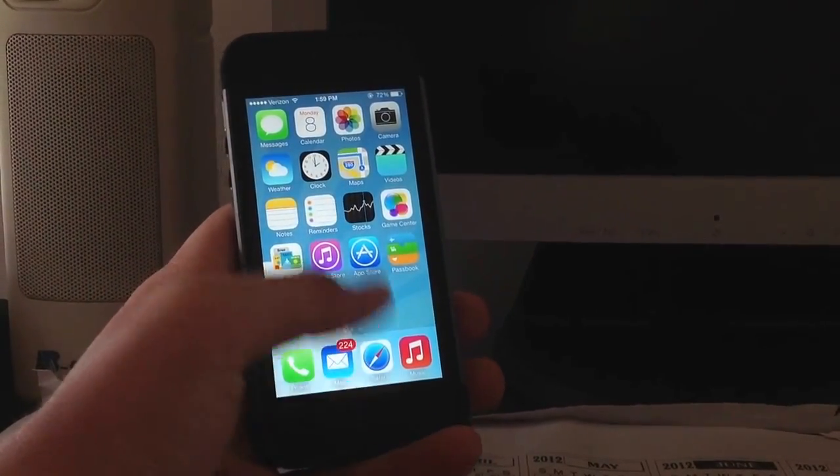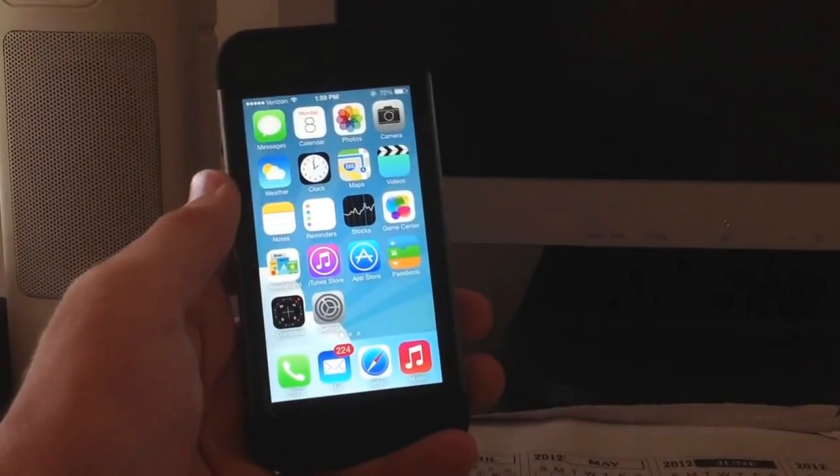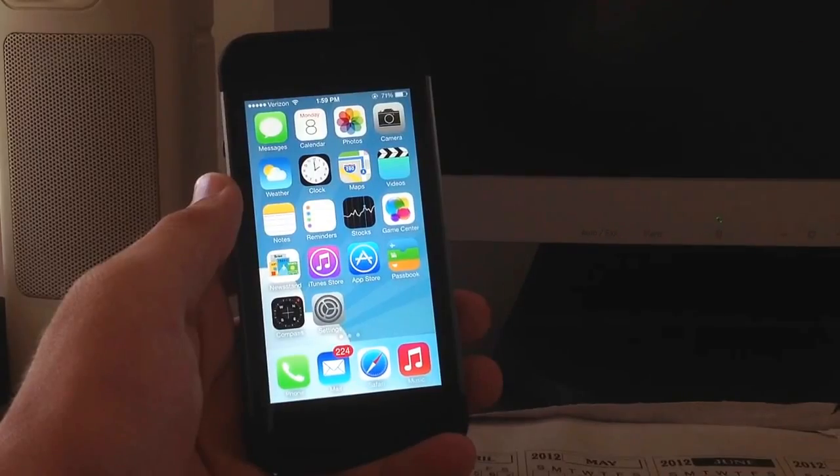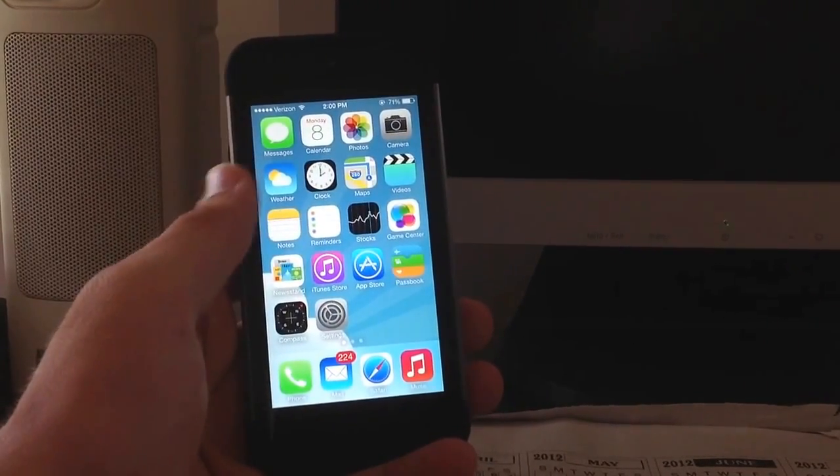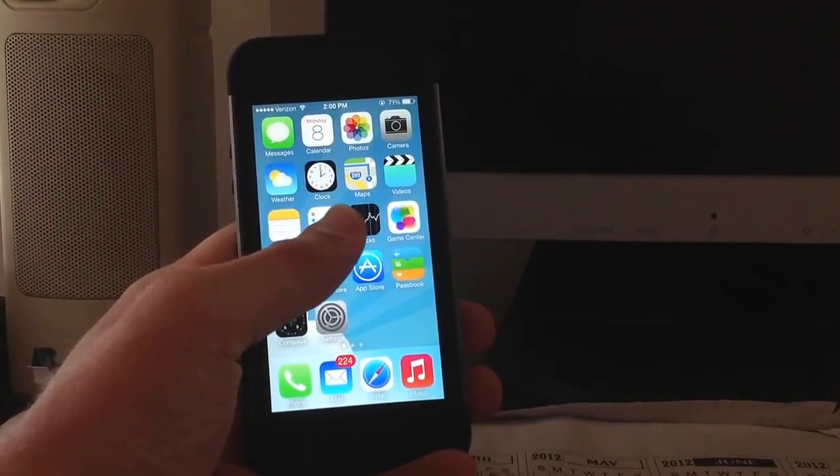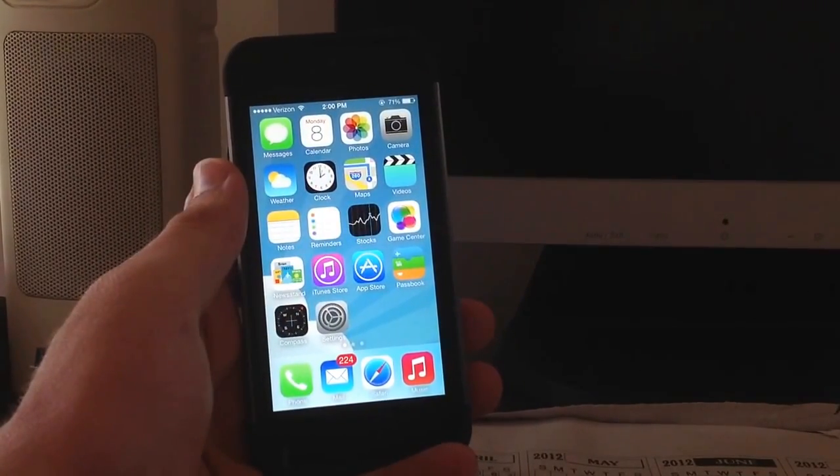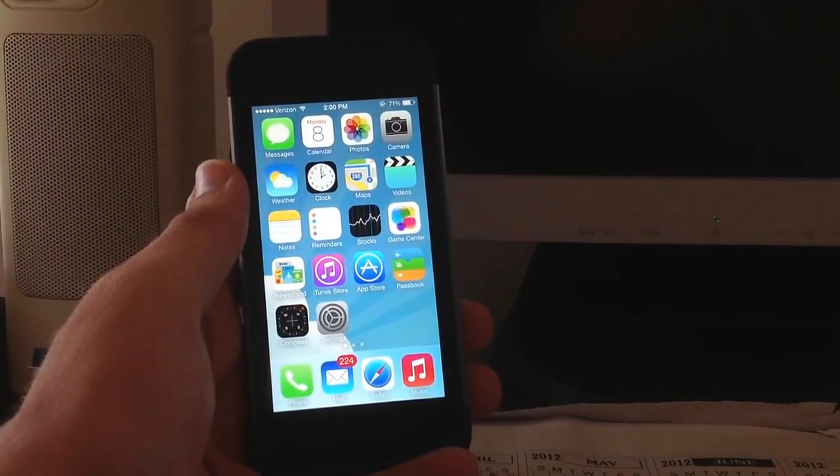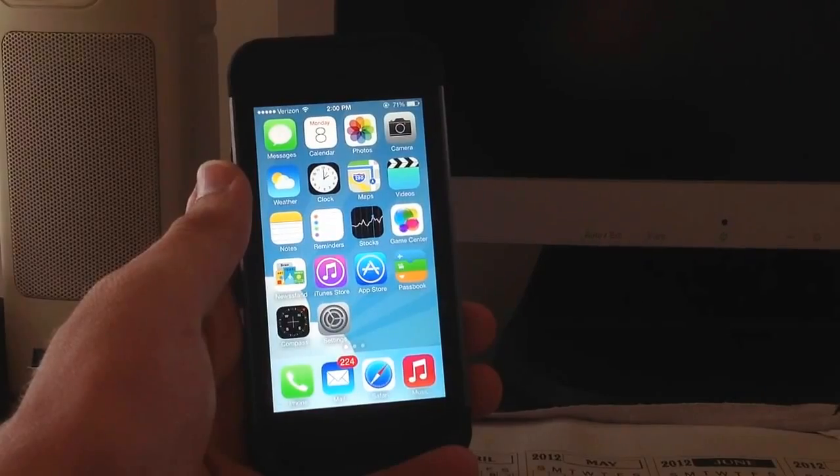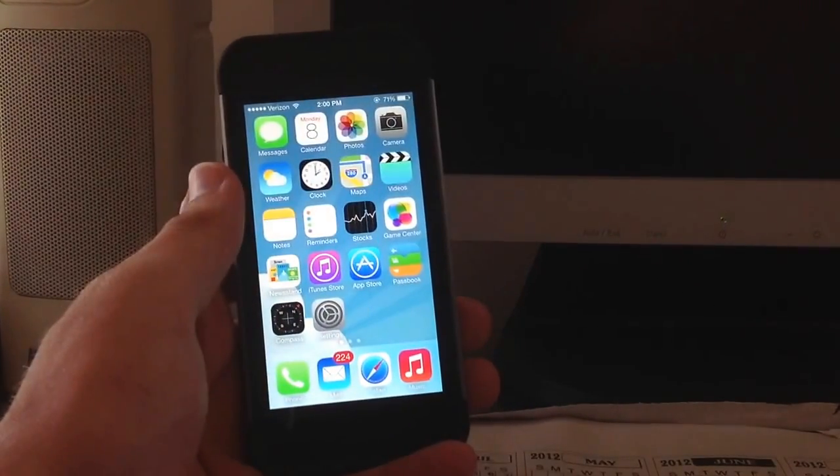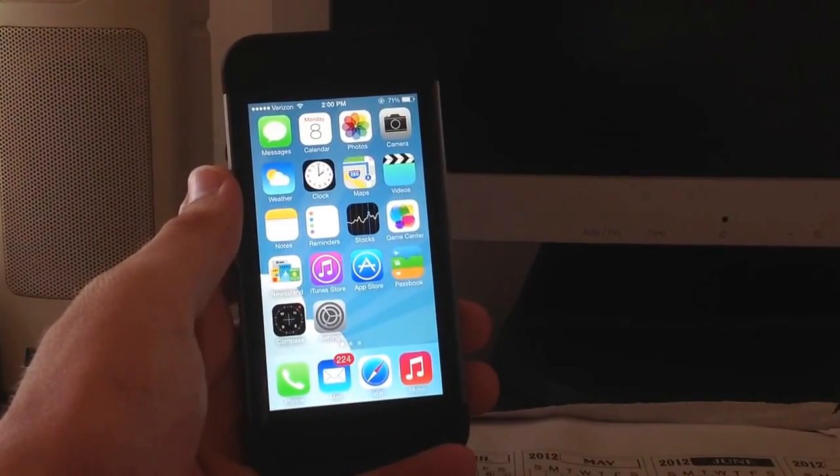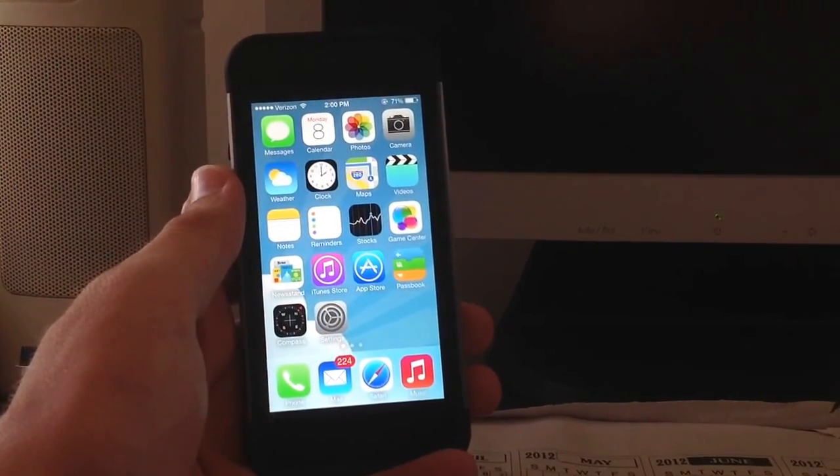Also, reminders with voice-over functionality has been updated so you can actually set a reminder using voice-over functionality. The notes app, the music app, and other apps have been made less buggy and quicker.